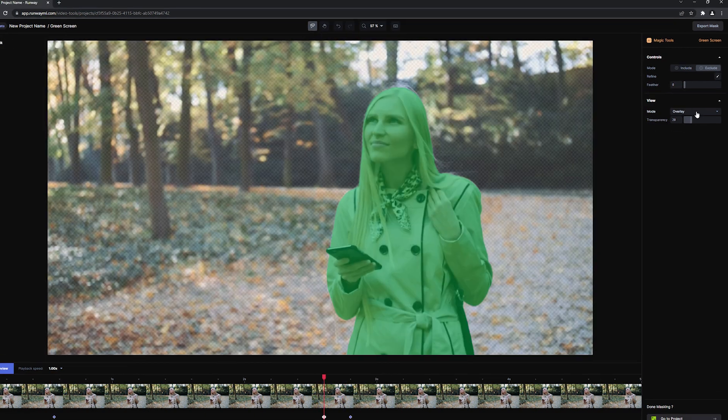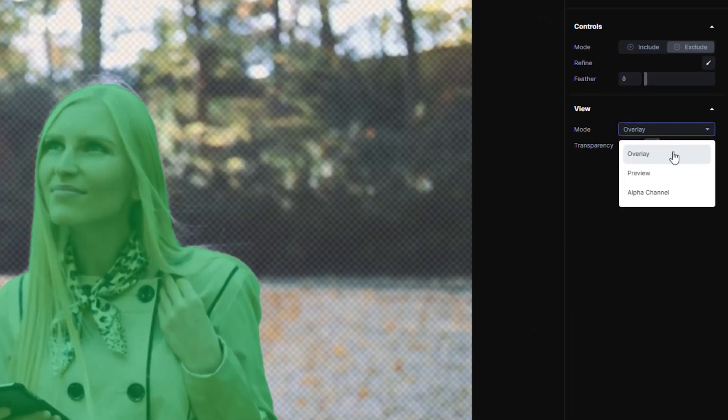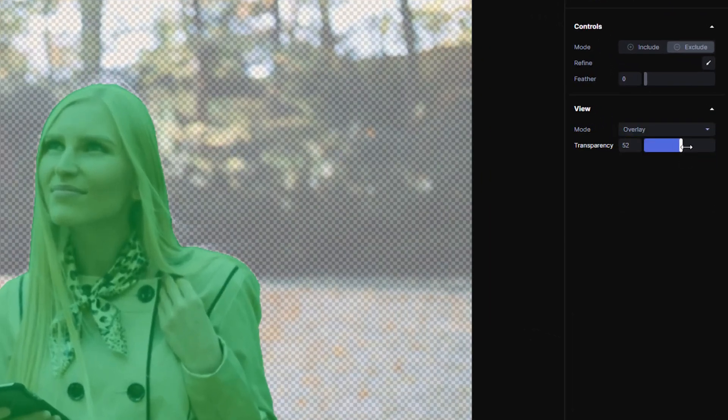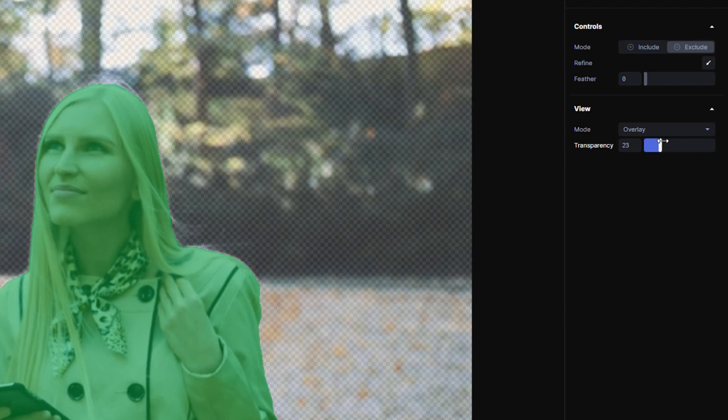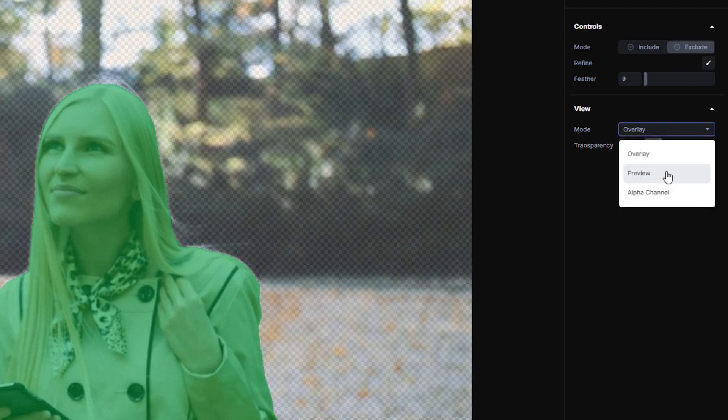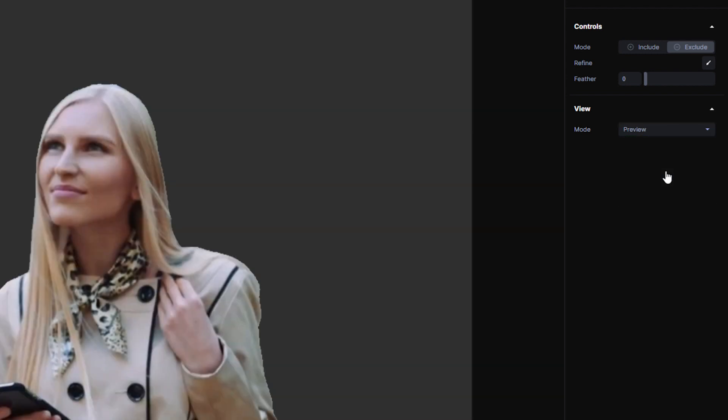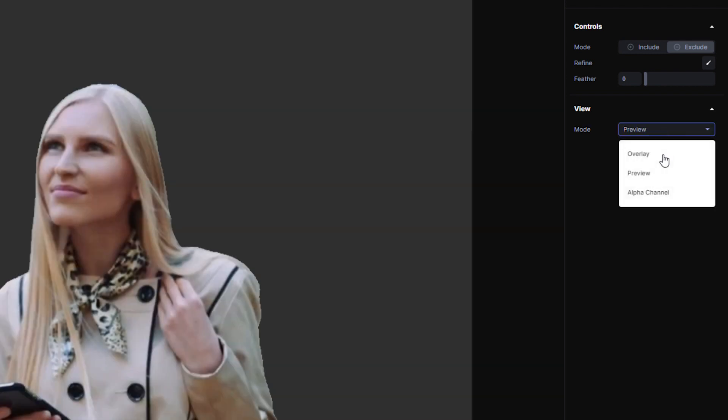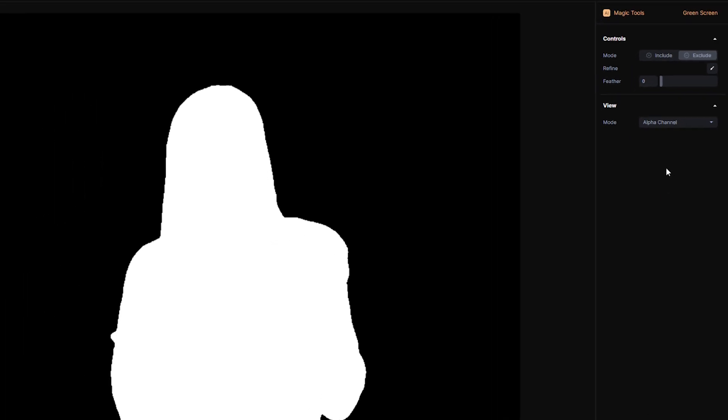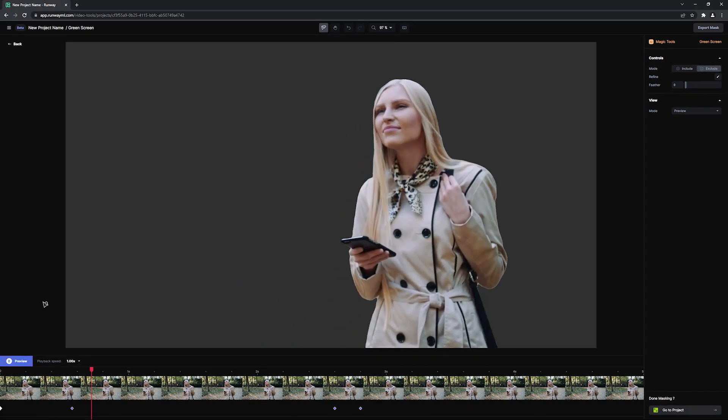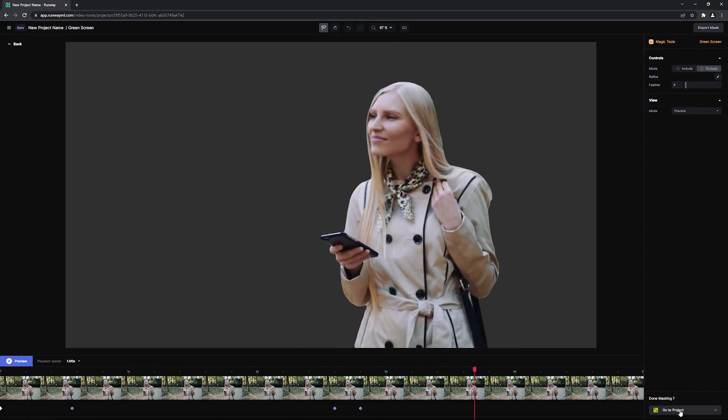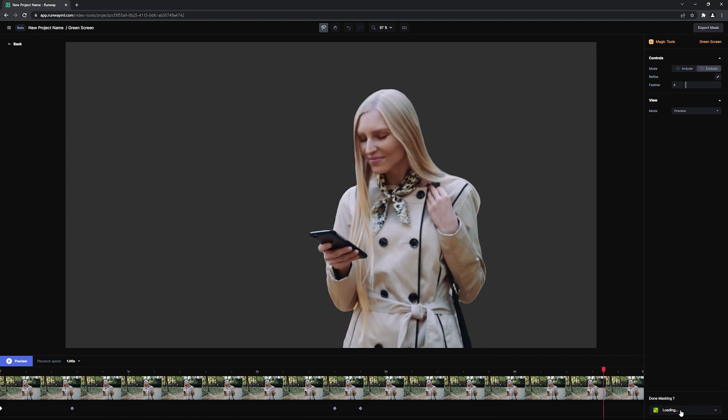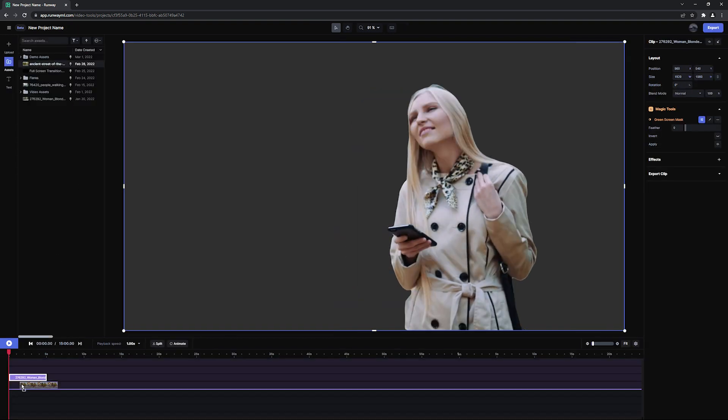You can watch back your selection in Overlay mode with some controls to increase or decrease background transparency, preview the final output, or preview a black and white matte. Once you're satisfied, you can jump back into your timeline by hitting the Go to Project button and continue working in Runway.